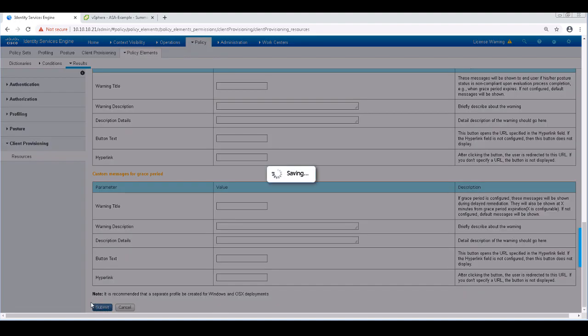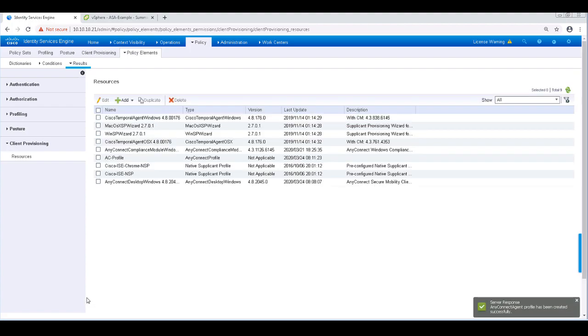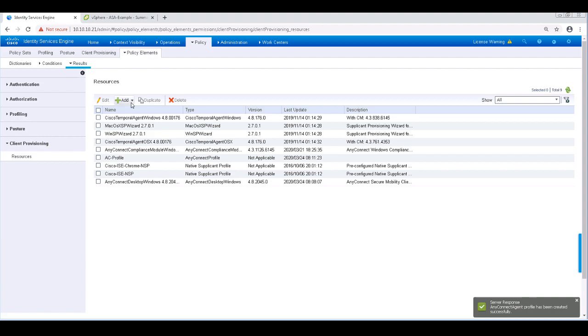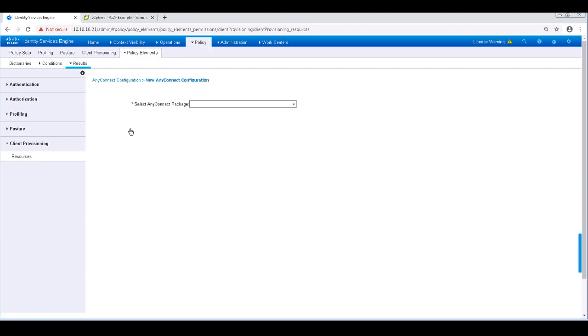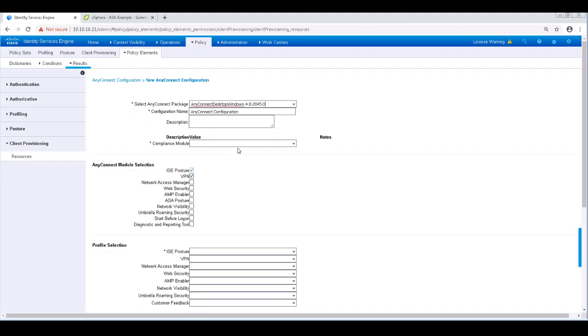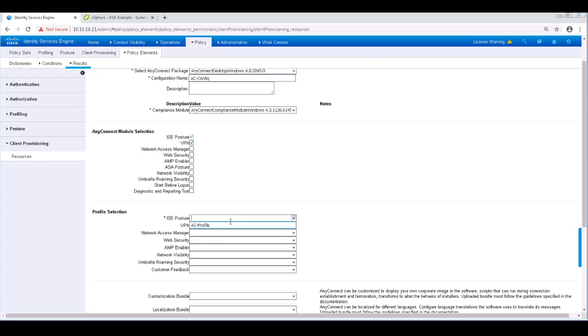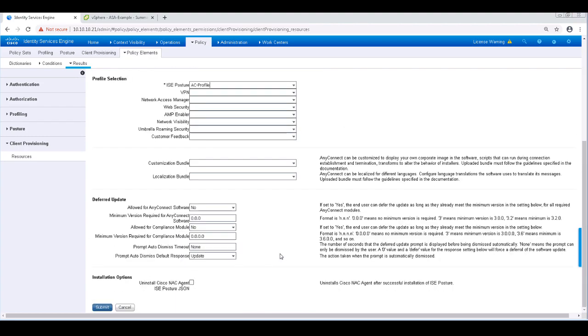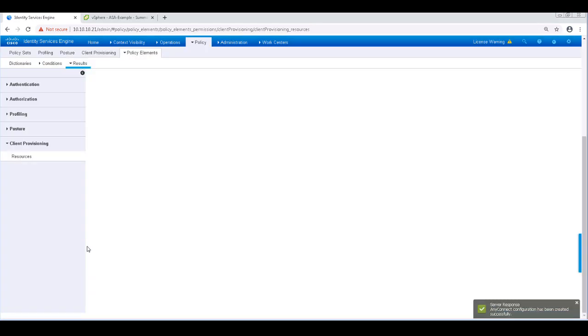The next thing we're going to do is put the AnyConnect package, the ICE compliance module, and the AnyConnect profile together to define it as an AnyConnect configuration. To do so, click Add and then AnyConnect configuration. The first thing it'll ask me to do is to pick my AnyConnect package. Since I only uploaded one, that's an easy choice. Then I'll pick the compliance module, which I only have one of as well. And I'm going to go ahead and rename this as ACConfig. From the profile selection, I'll just pick ACProfile for ICE Posture. By adding that AC profile to the ICE compliance module, ICE now knows to install that module as part of the client provisioning steps and which settings to use. And that's all I need to configure here, so I'm going to go ahead and click Submit.